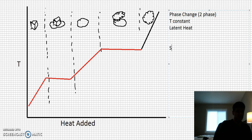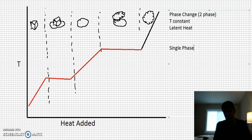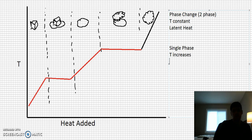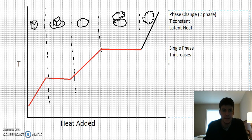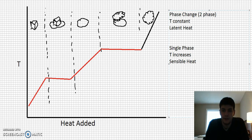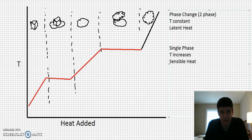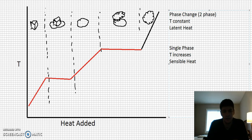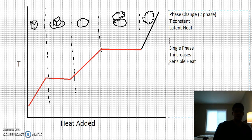The opposite is single-phase heating, where temperature increases. During single-phase heating, you can sense that heat is being added because temperature goes up, and the term used for that is sensible heat. So heat added during a phase change is hidden — latent heat — while heat added in a single phase where we see a temperature change is sensible heat, because we can sense it.